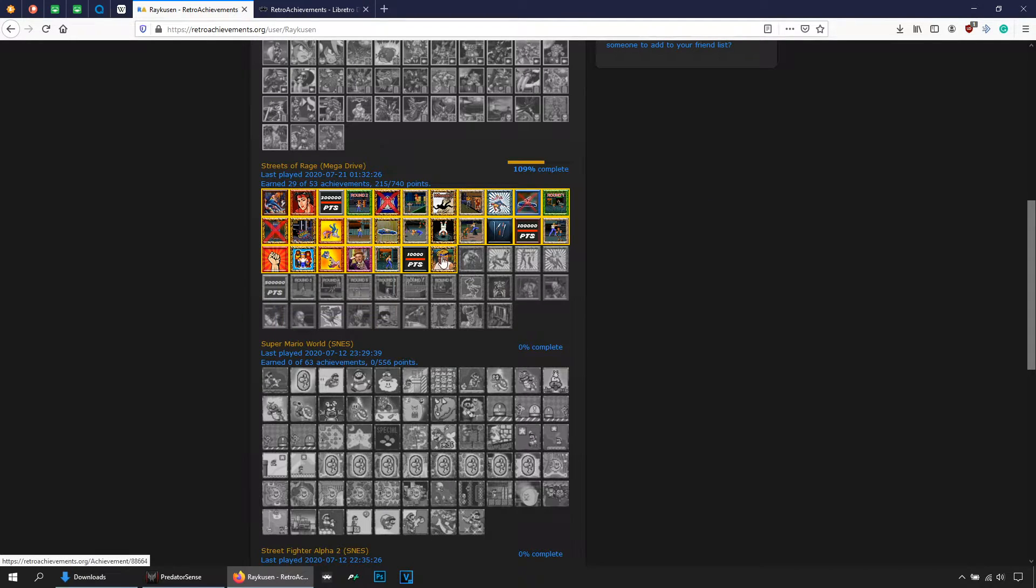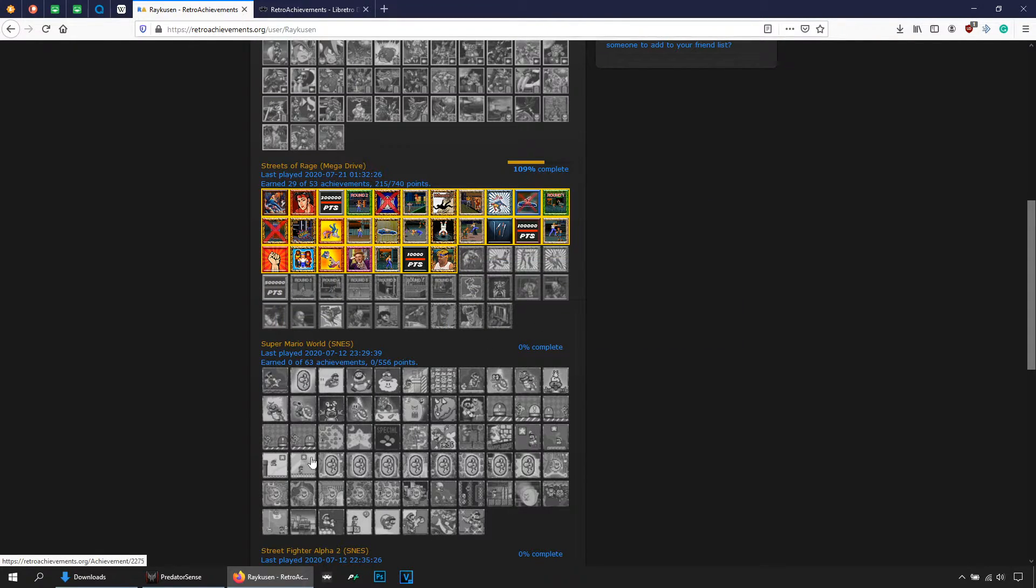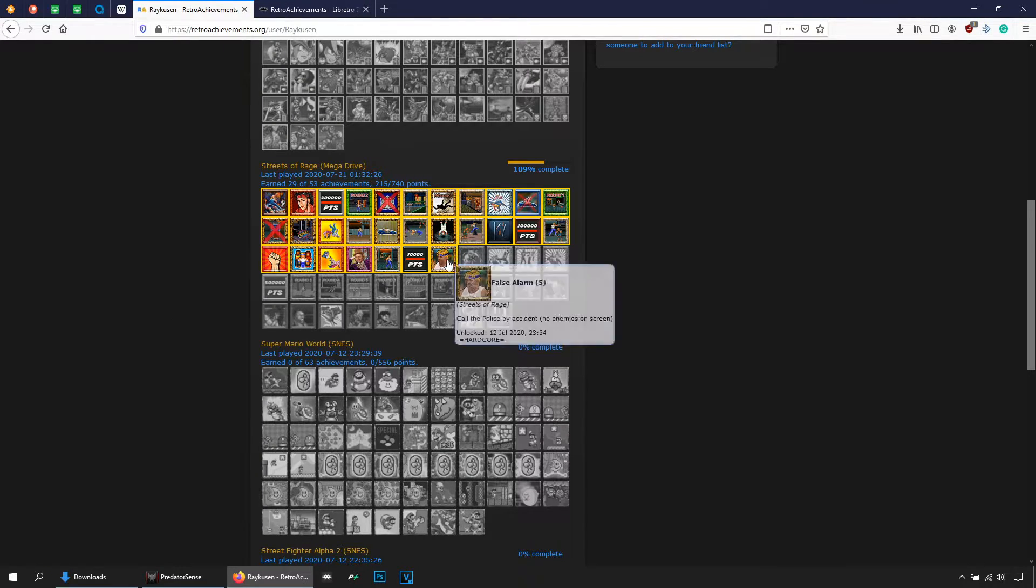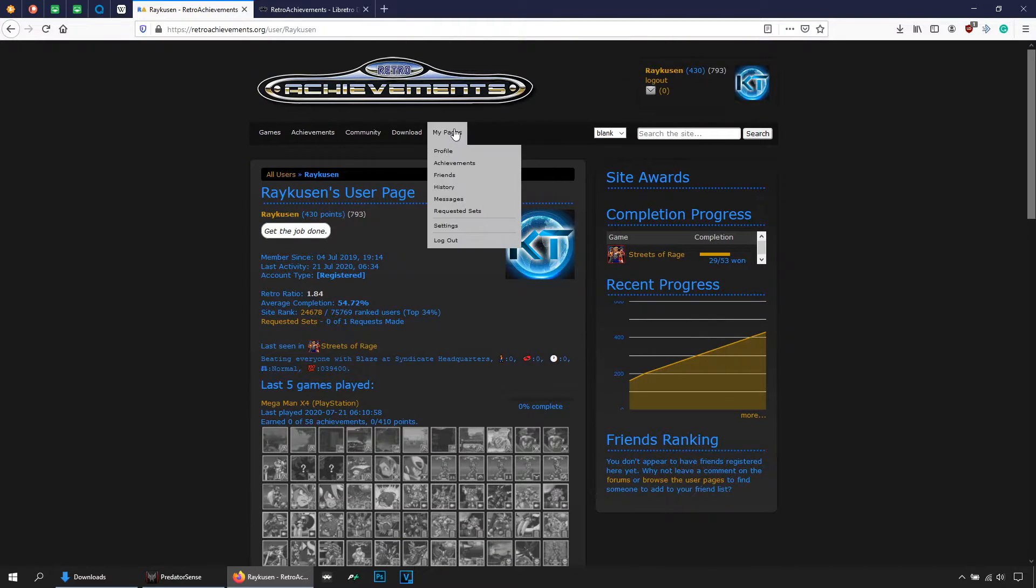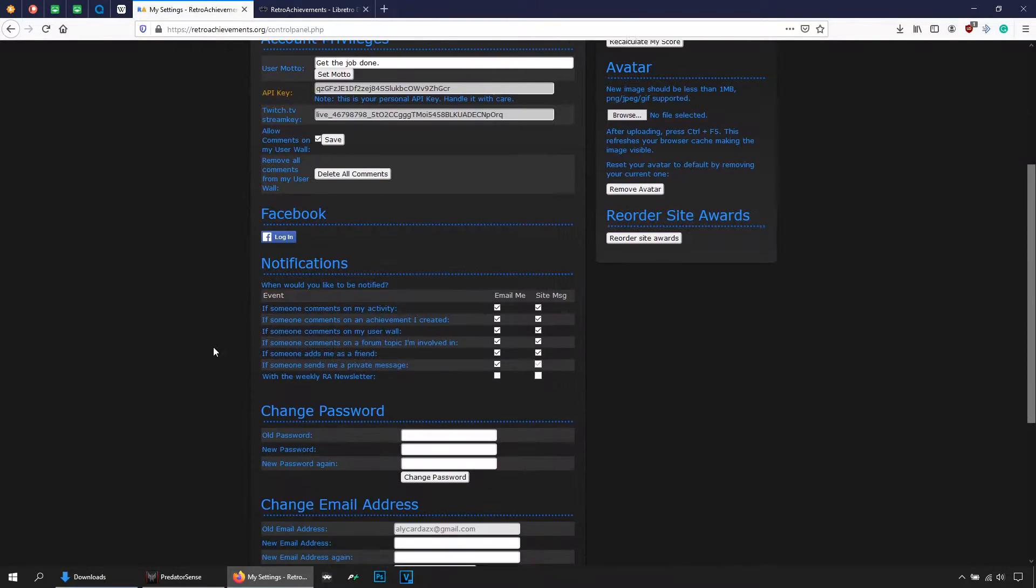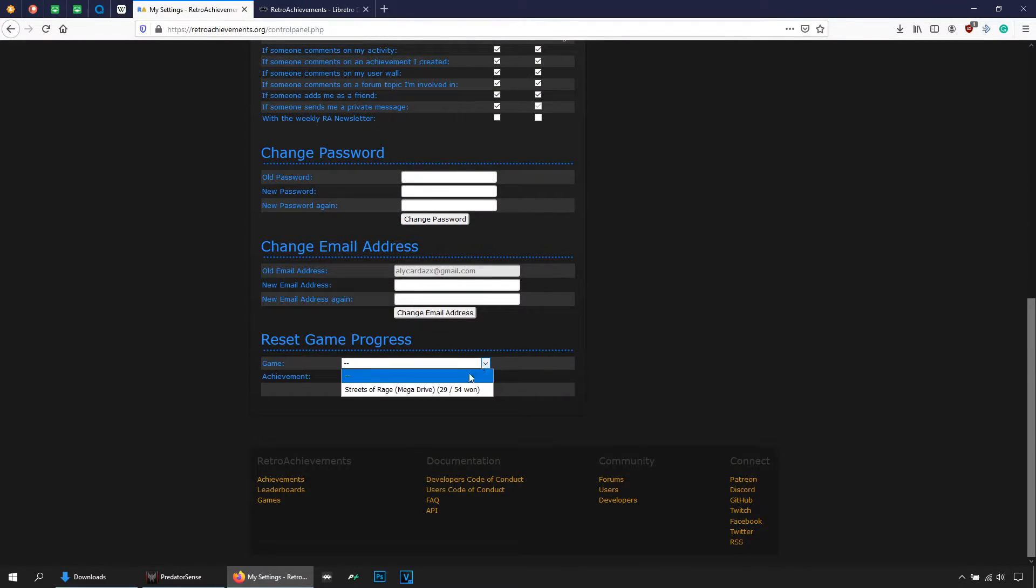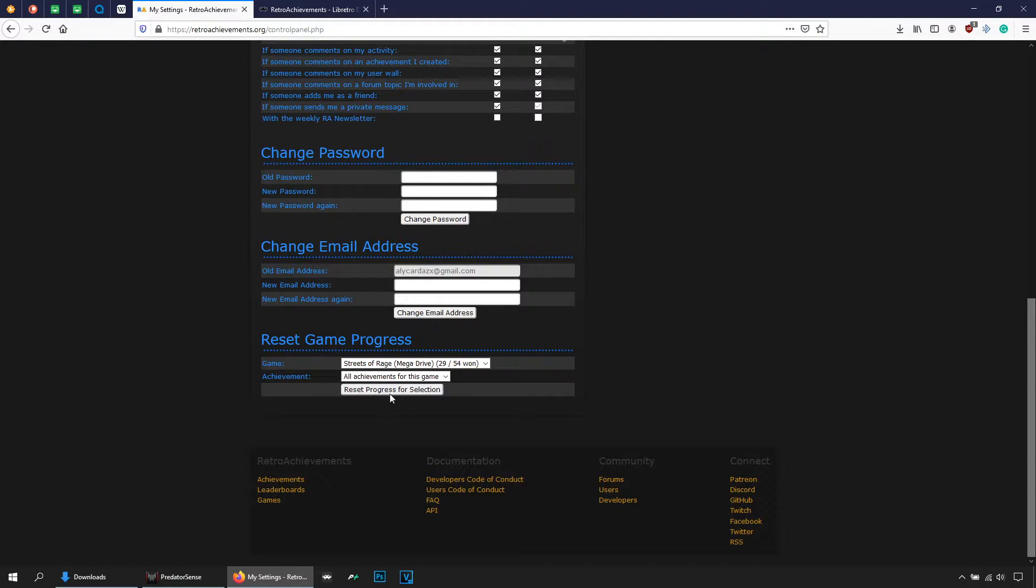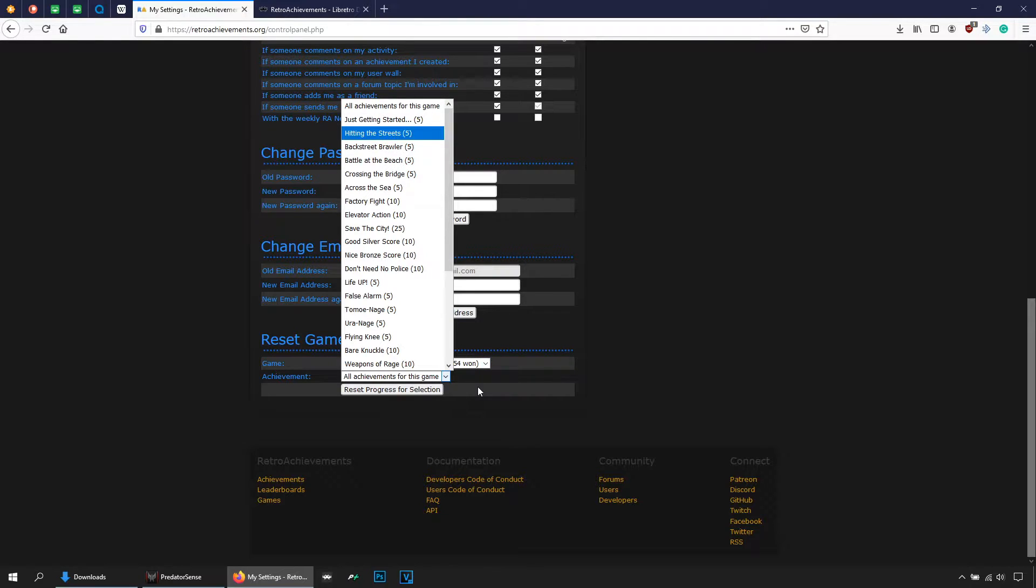But first let me show you how you can delete your achievement that you have unlocked. If you see here, these ones that are not gray like this, like the rest, is because I have unlocked them. But if I want to, I can delete them by going here, My Pages and Settings, all the way down. And here reset game progress, choose my game, I only have one, then here if you want to delete every achievement that you have unlocked you can do so by simply choosing that, all achievements for this game, then reset progress for selection.